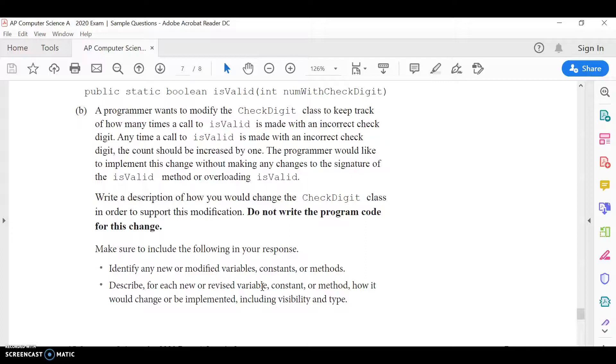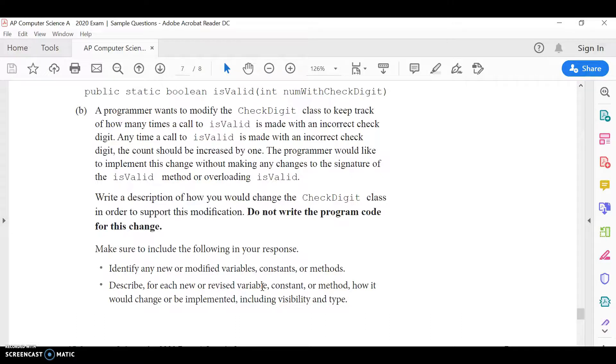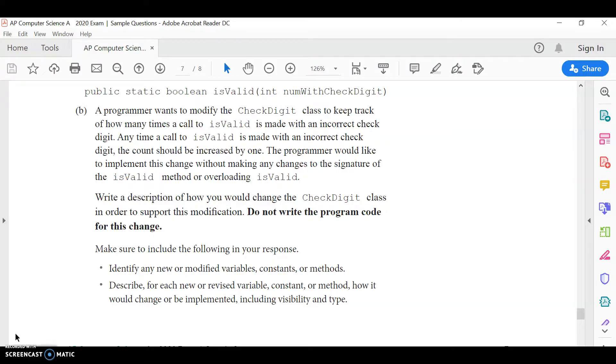Hopefully all those directions make sense. Again, you can turn it in any of the three ways and you're doing both problems today. If you have any questions about it, please just reach out and email me. All right, that is it. Good luck. And take this one seriously cause it'll help for the test.